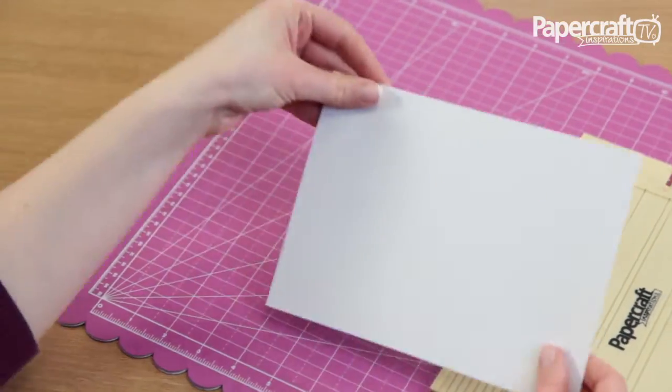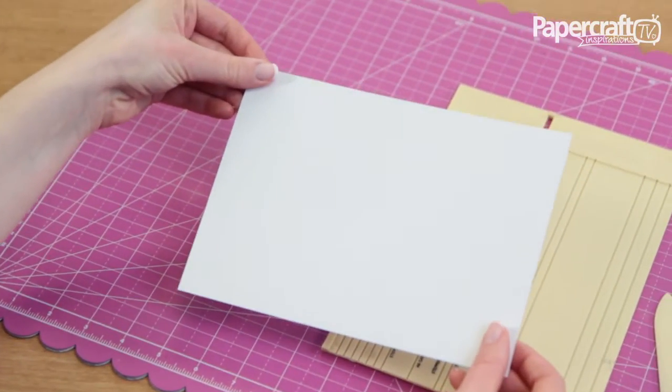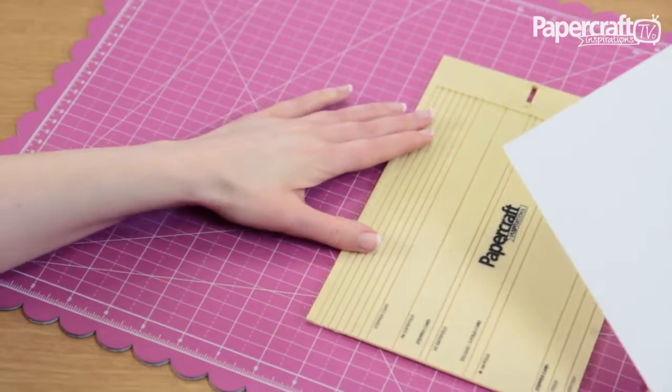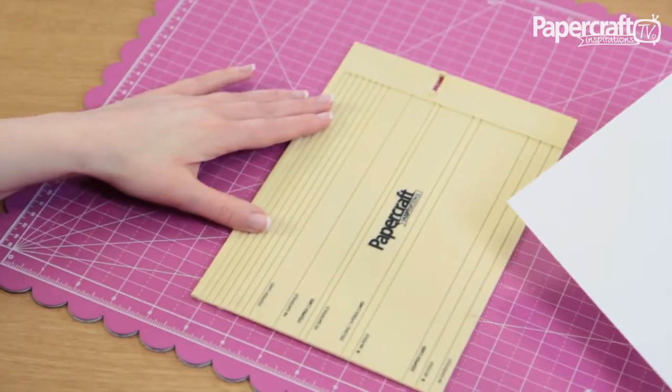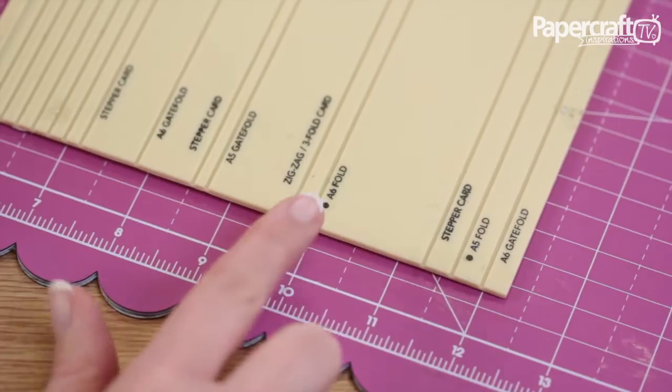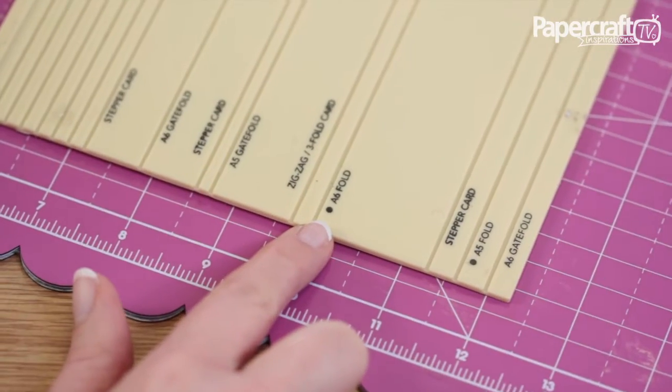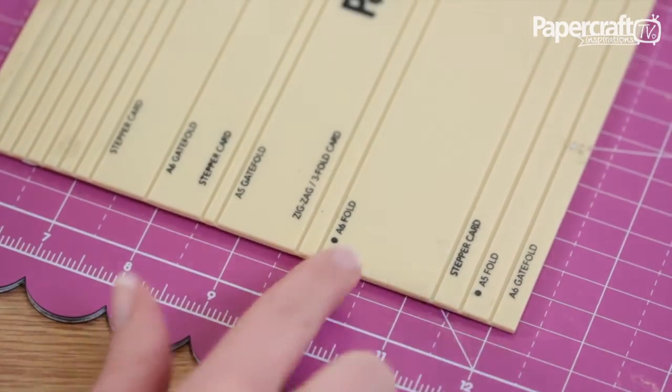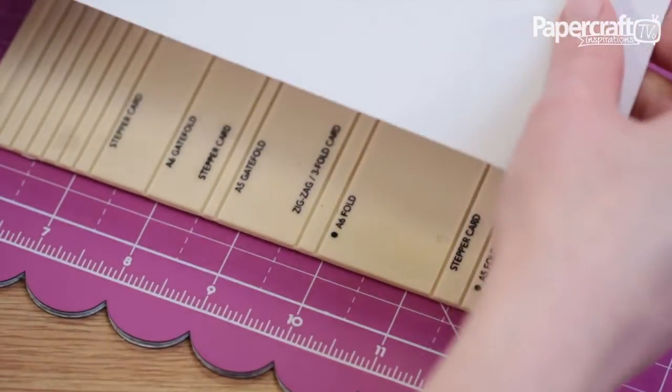To make a standard A6 card blank you start with an A5 sheet of card. If you look at the scoring board there's a small dot that shows the groove needed to make an A6 card blank.